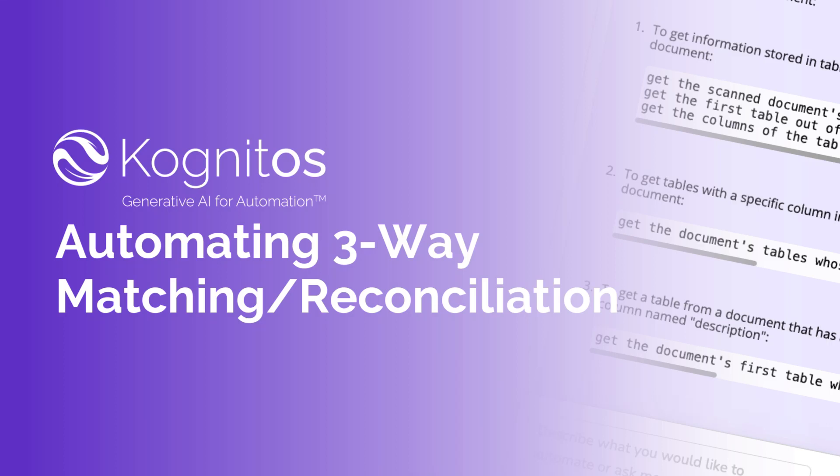In today's video, we'll be demonstrating how Cognitos can automate a three-way match financial use case.